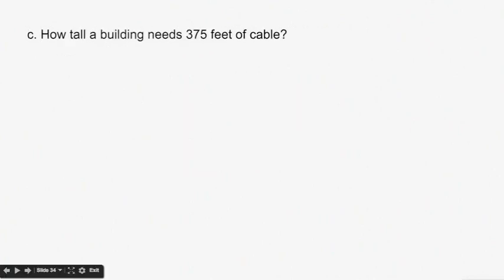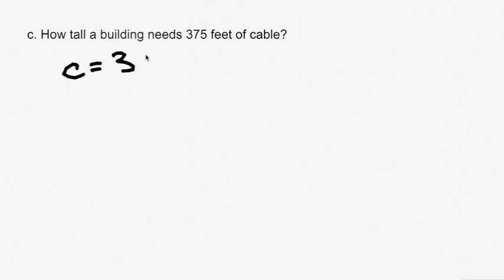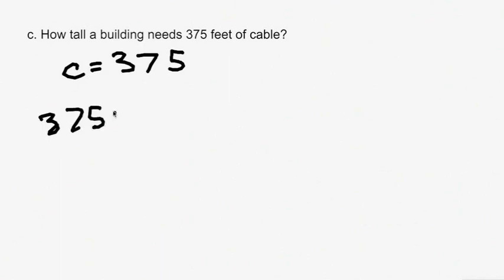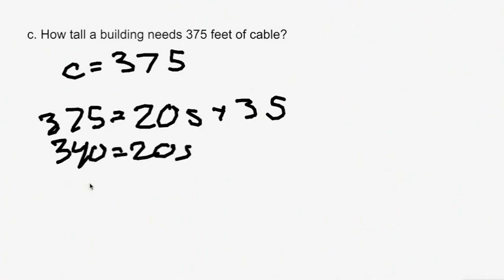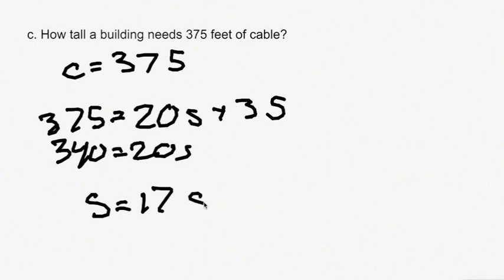Part C: how tall is a building that needs 375 feet of cable? C equals 375, so plug that in: 375 equals 20S plus 35. Solving for S: 340 equals 20S, so S equals 17 stories. The building is 17 stories tall.